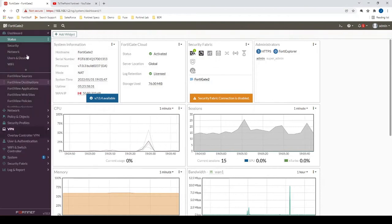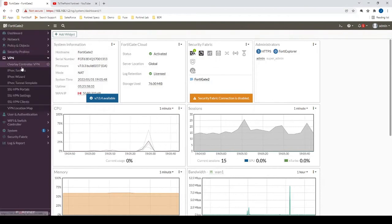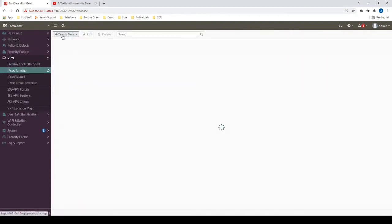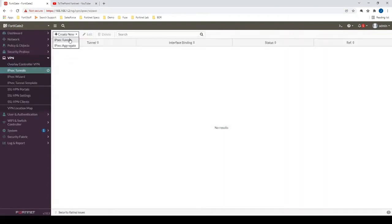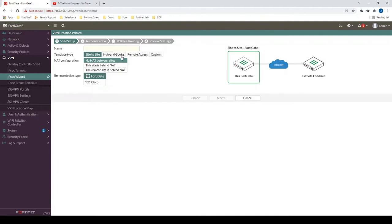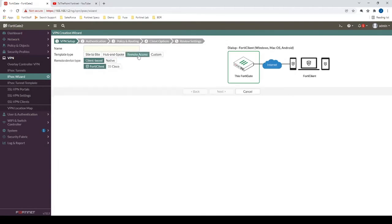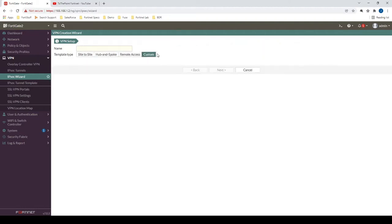Alright, let's start by going to VPN, IPSec Tunnels, and create a new IPSec Tunnel. You could click remote access and then some steps would be addressed for you, but let's use custom in this case so that we can go through every single step here.